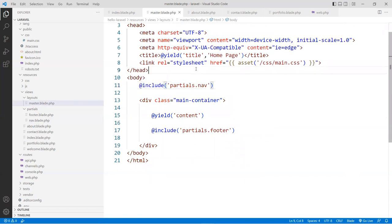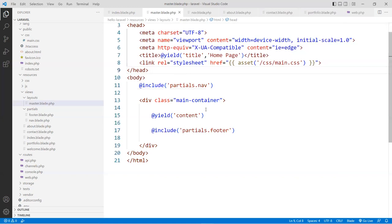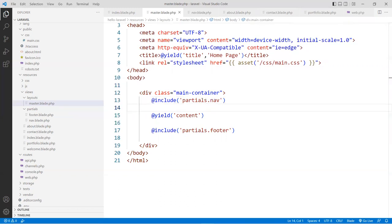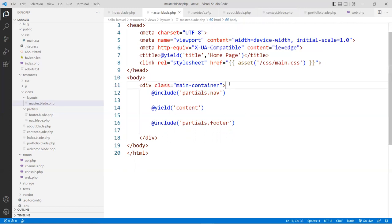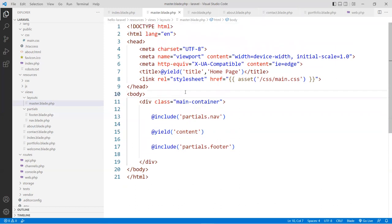If you want to pass any data to a partial, you can do so as well. My navigation and my content and the footer are all set. My master page is now very clean. The yield for content and the yield for title are the two key injection points — when data is injected, it finds those particular areas. Save that.